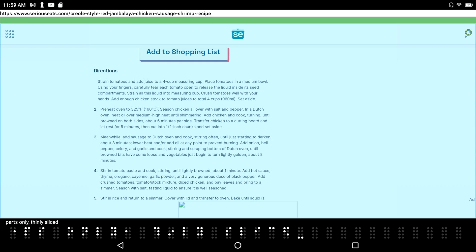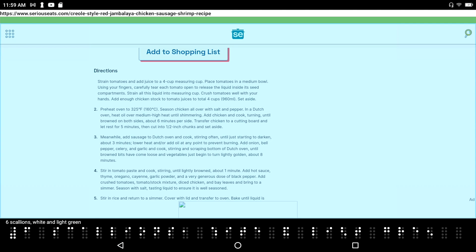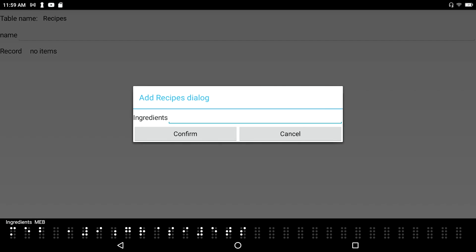I press the cursor routing button after the word 'sliced' to end my selection and do a copy. Successfully copied. I press F2-F3 to switch back to the Database Manager. Ingredients multi-line edit box. I press Enter-V to paste.